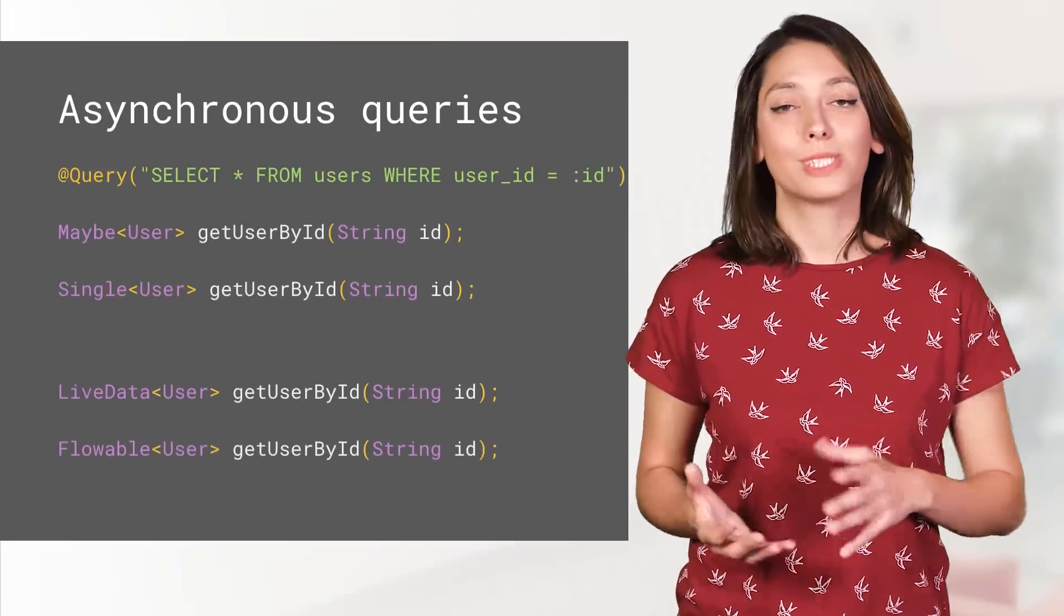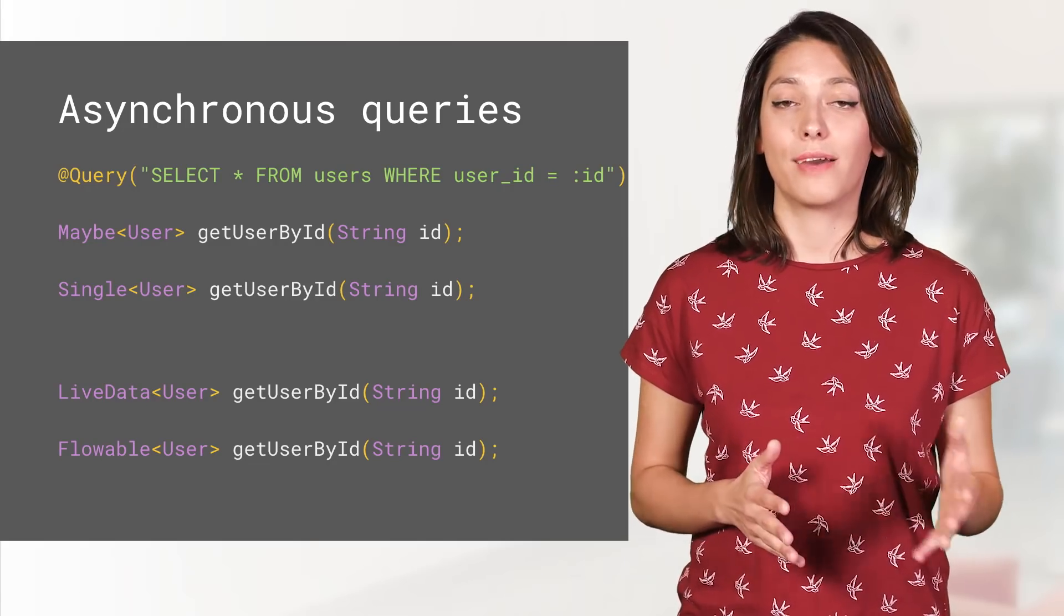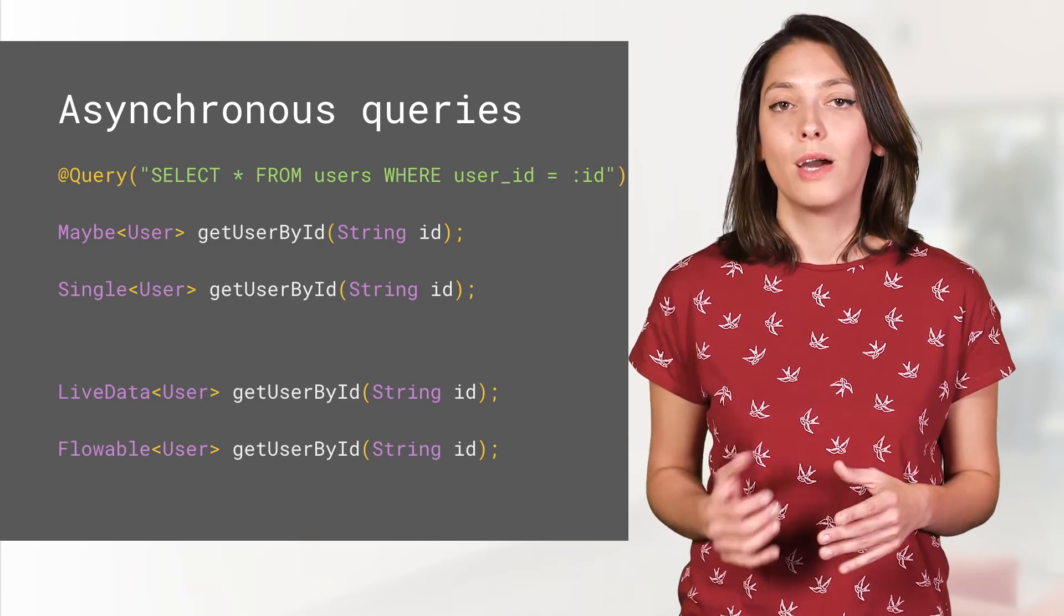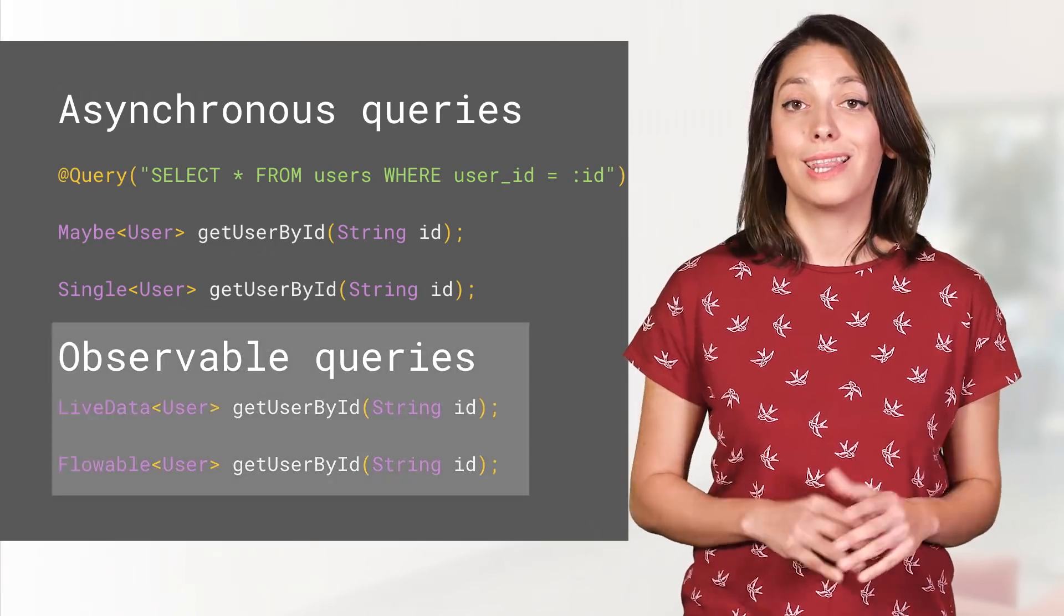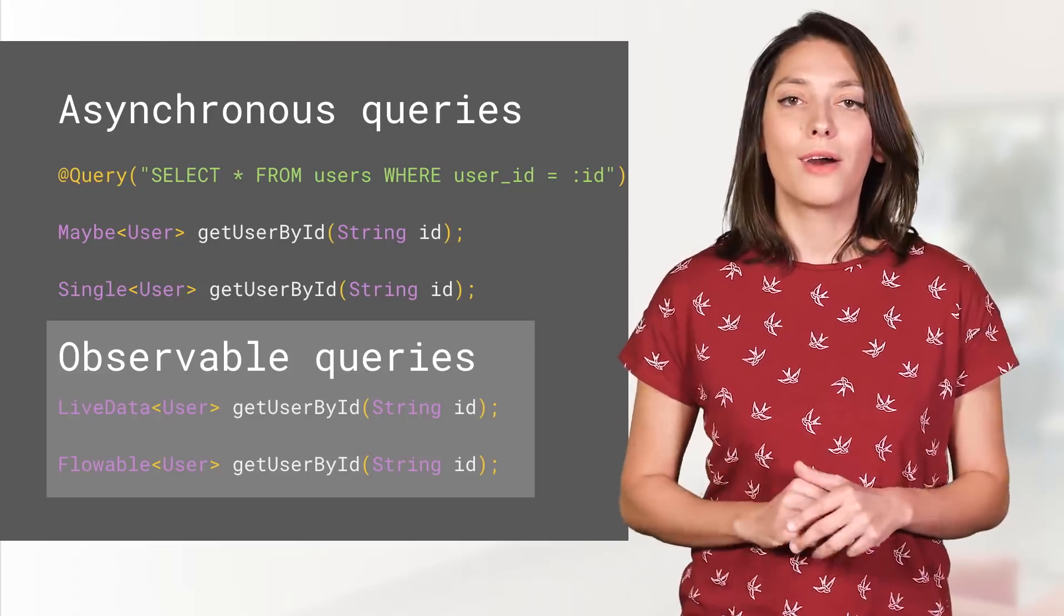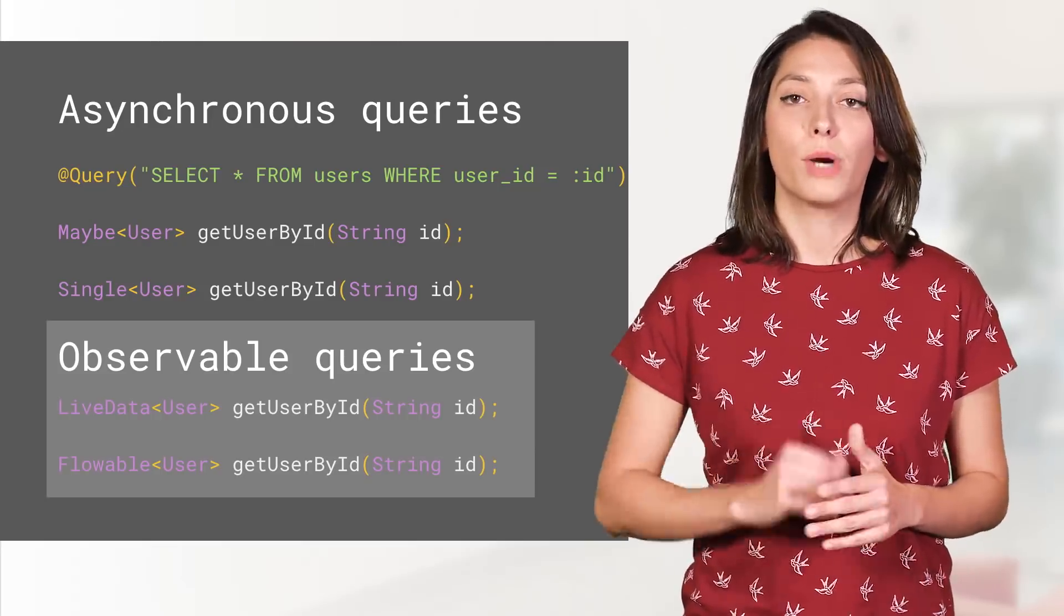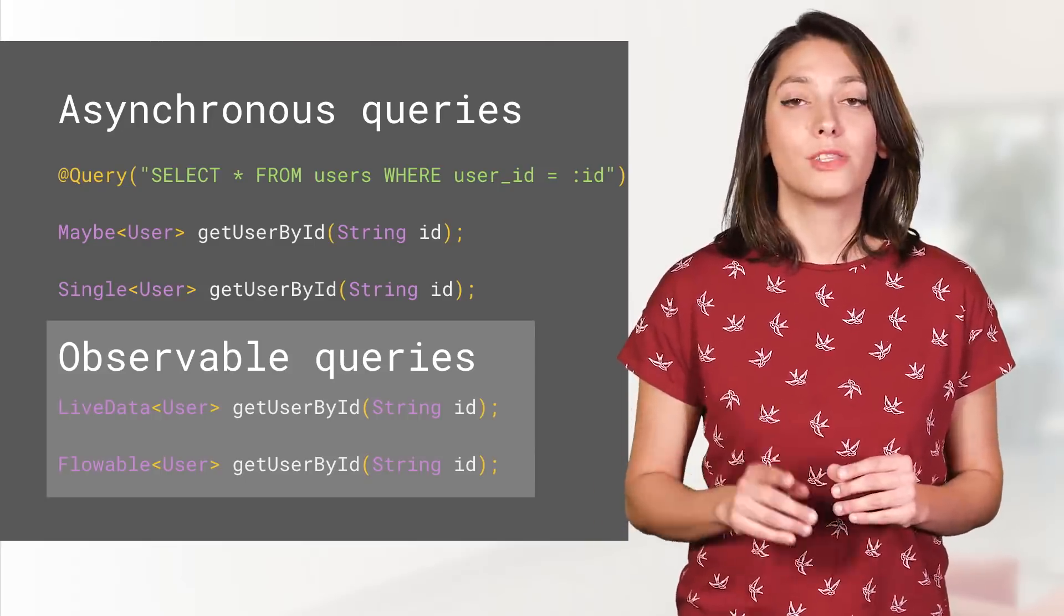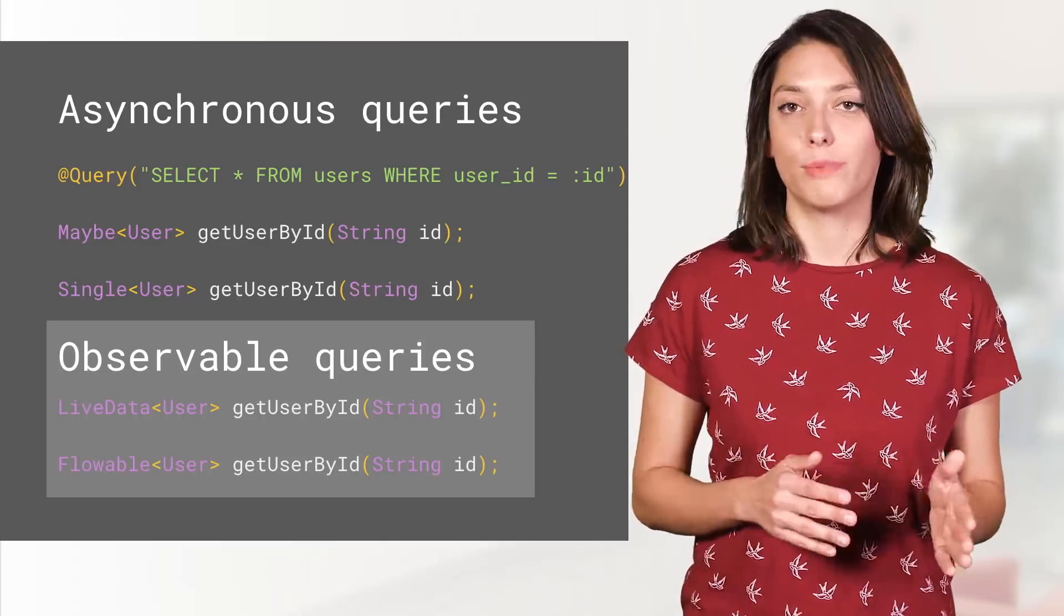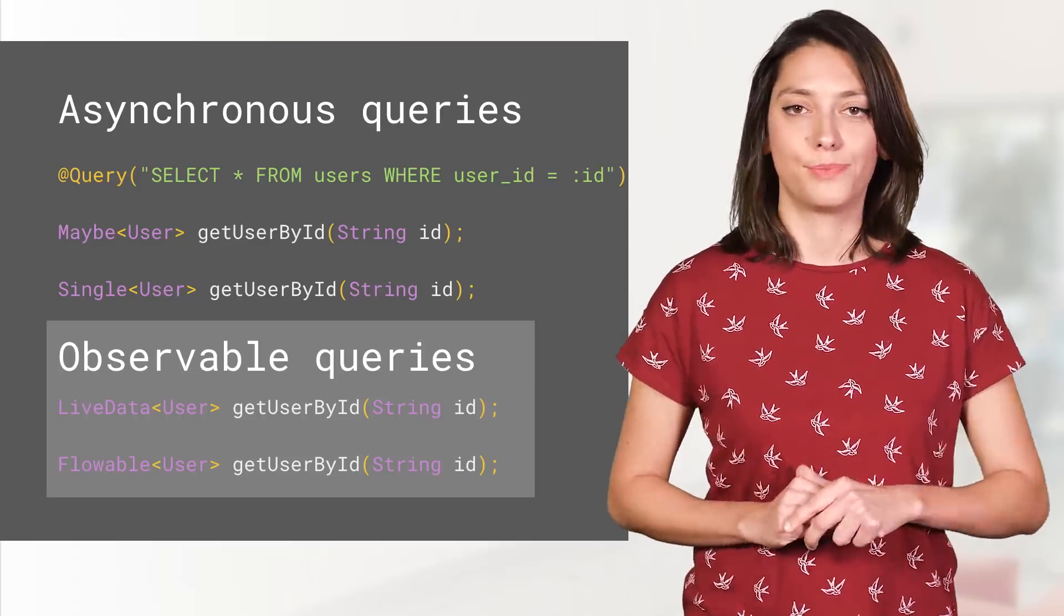Room also supports asynchronous query when working with LiveData or RxJava. What's more, the queries that return LiveData or Flowable are observable queries, meaning that you will get notified every time the data in the table or tables updates.